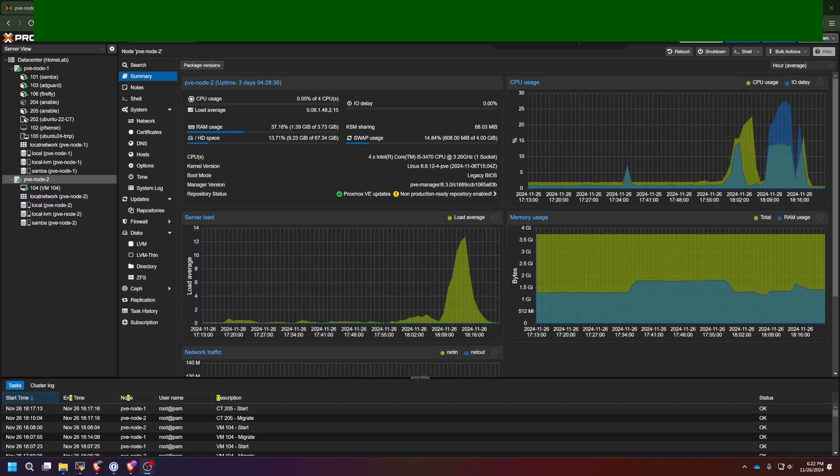The general rule of thumb is that a container is going to use up a whole lot less resources than a virtual machine. So if you are limited on resources such as RAM, you should go the container route. But if you have plenty of RAM, you should go the virtual machine route. But then again, it's up to your personal choice. I personally prefer containers over virtual machines because of the fact that they use up so little resources.